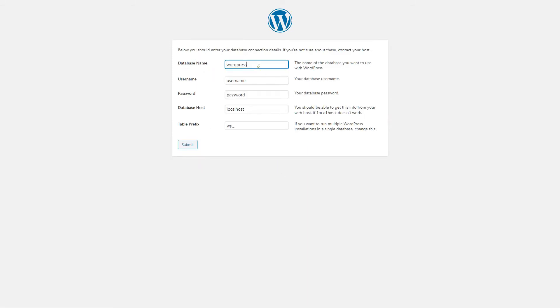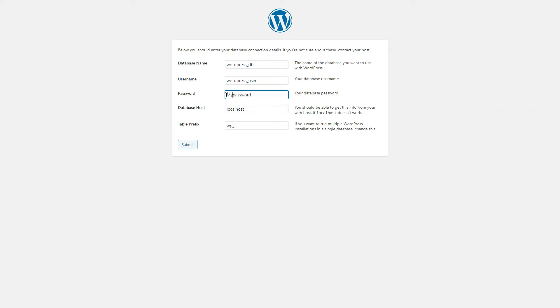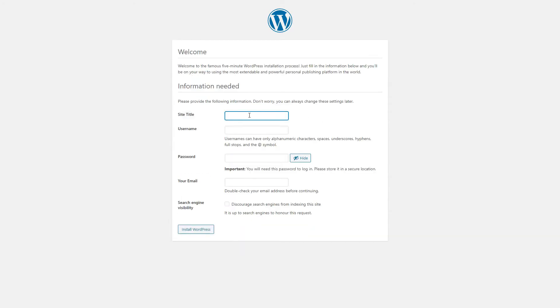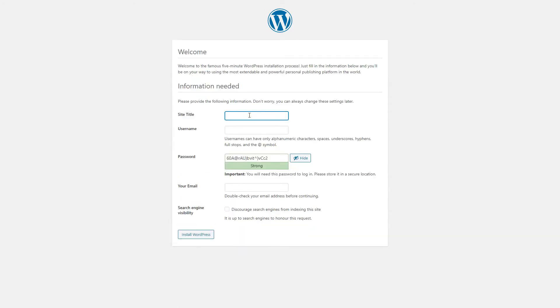Now remember, our database name was WordPressDB. Username is the one we set in the database. That was wordpress_user. Password, that's my password. Host is localhost. This is fine. Let's go. Run the installation test for cloud infrastructure services.